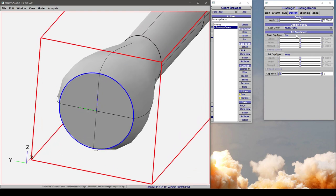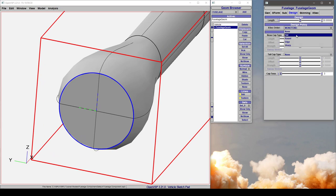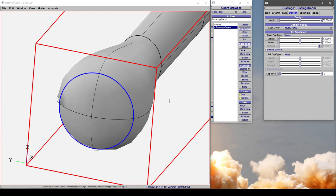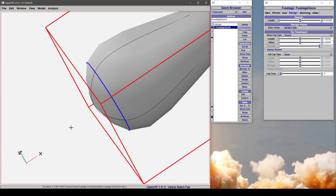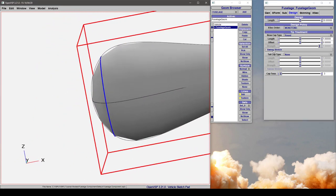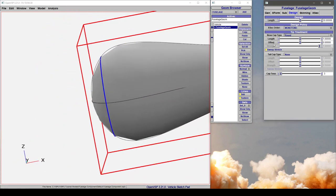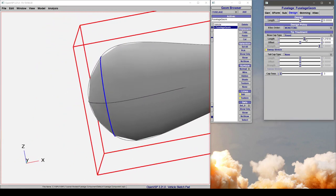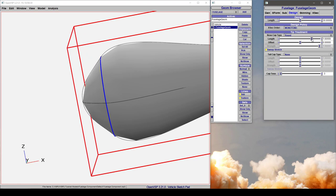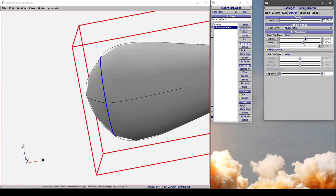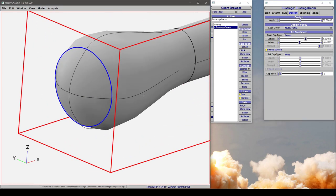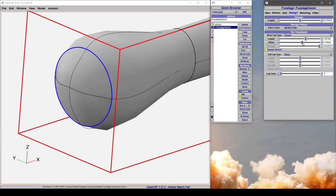Now just like with wings or other components, the cap type is controllable. So you can change this to something like round. You can sweep stretch. You can change the length. You can change the offset. But notice again that offset is only in the vertical direction.